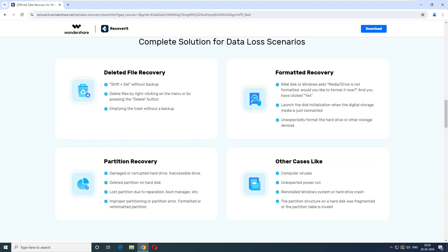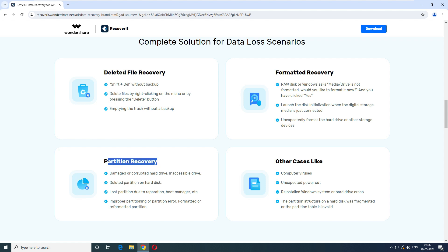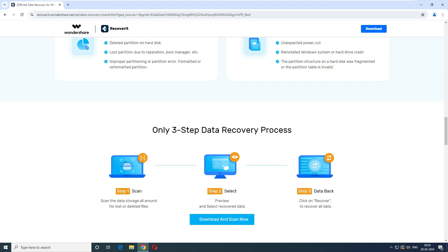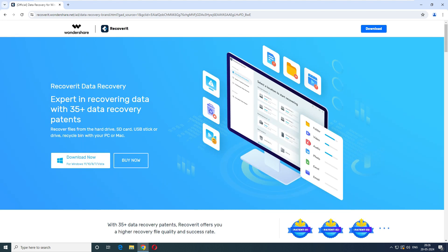So it can delete the deleted file recovery. If you have shift delete it, it will recover the data. When you have formatted it, formatted drive, it will recover the data. Partition if you have format the partition, it can recover the data. And other cases like computer virus, unexpected power cut and install it.